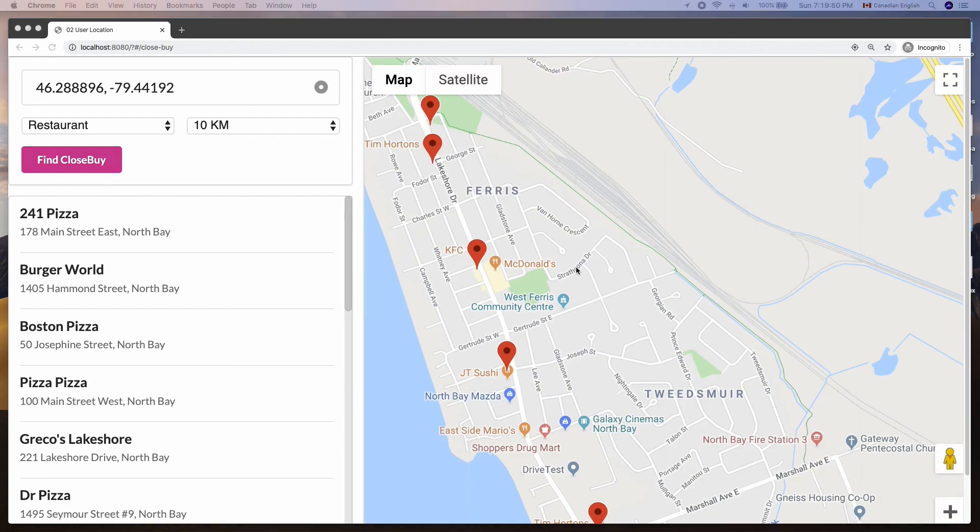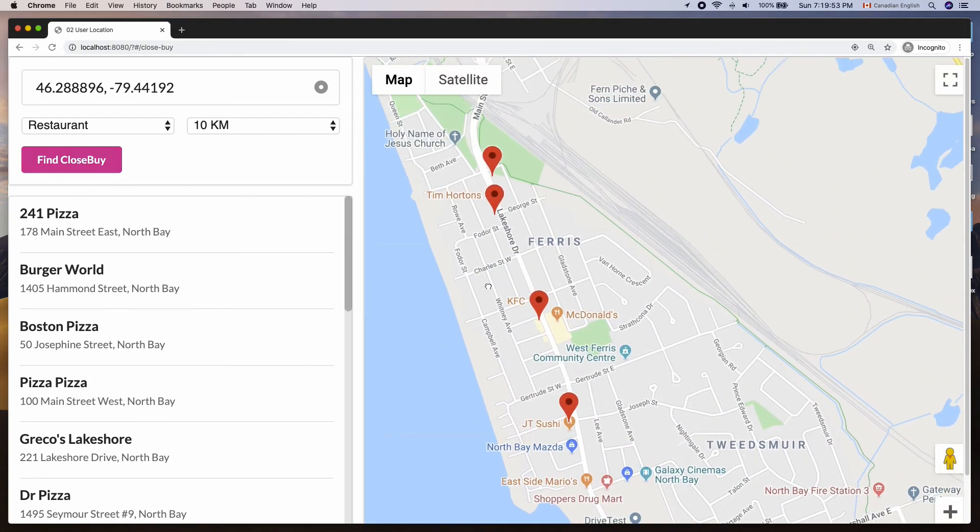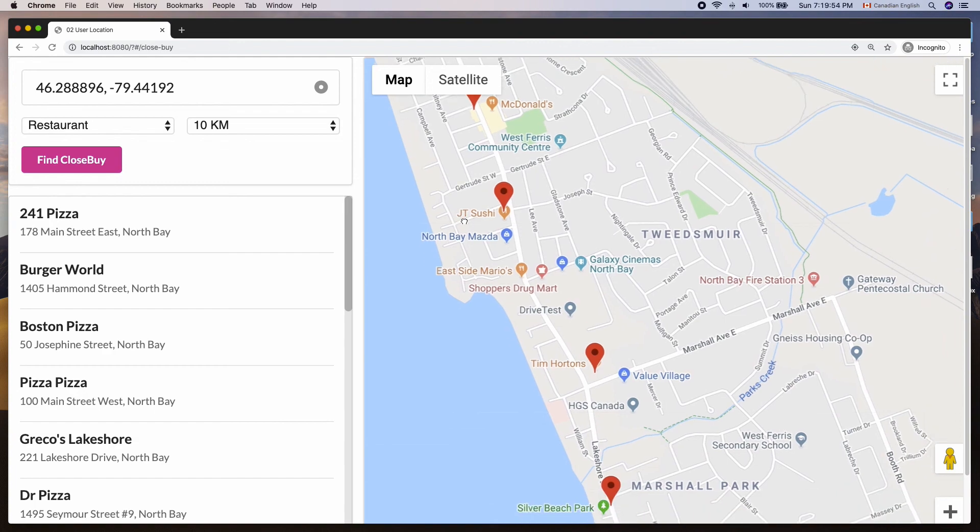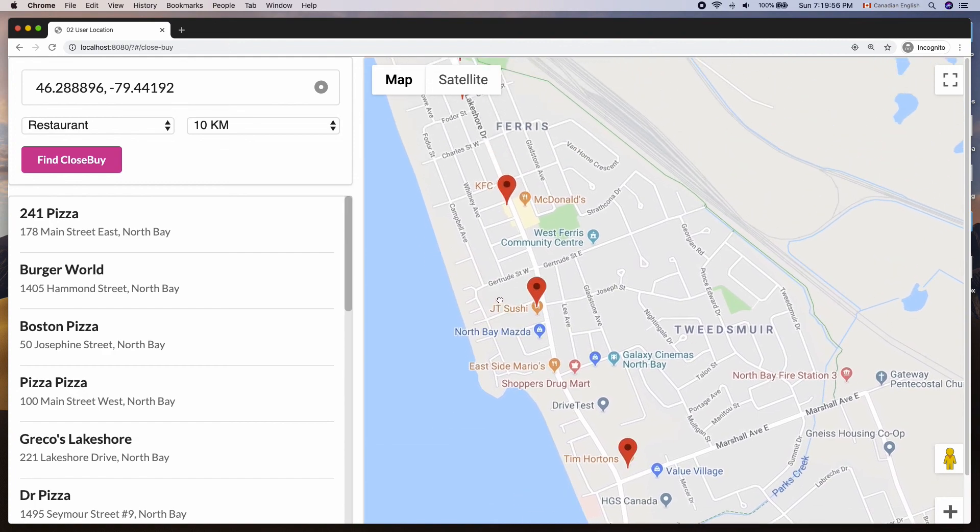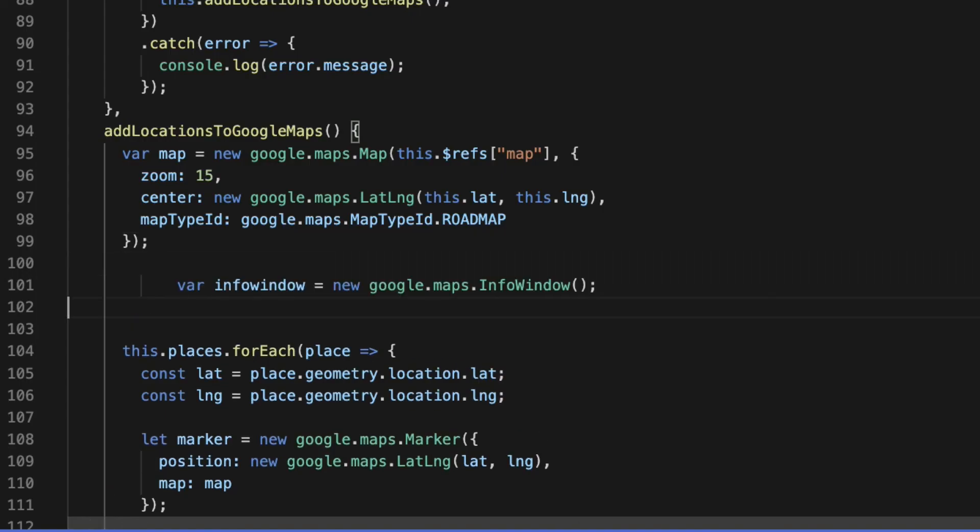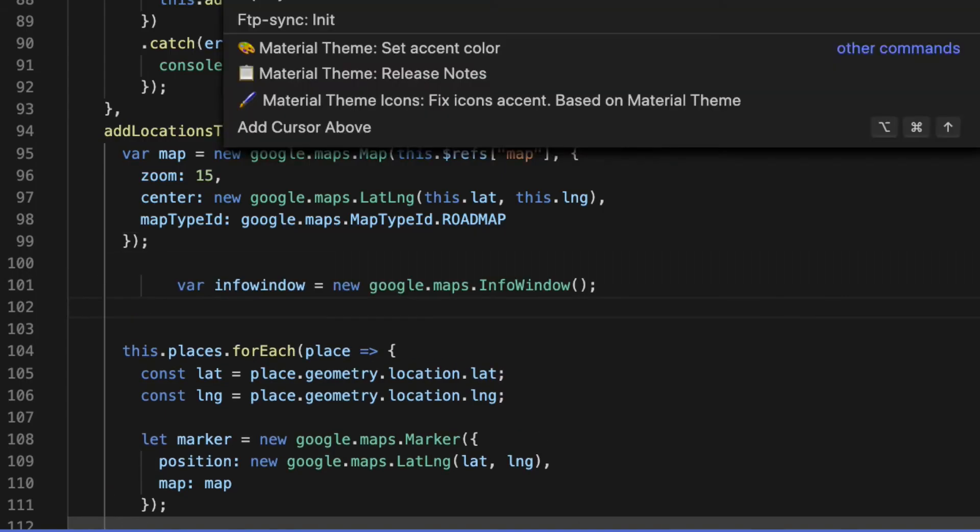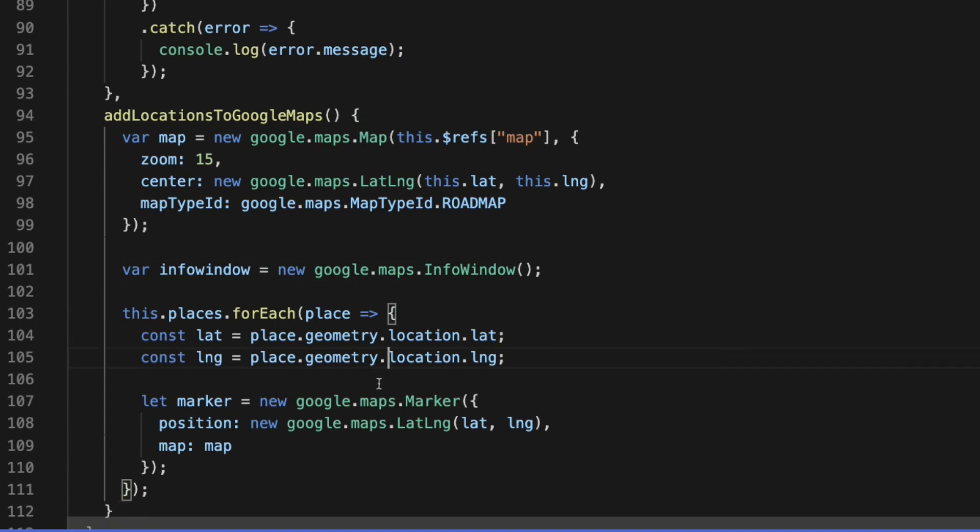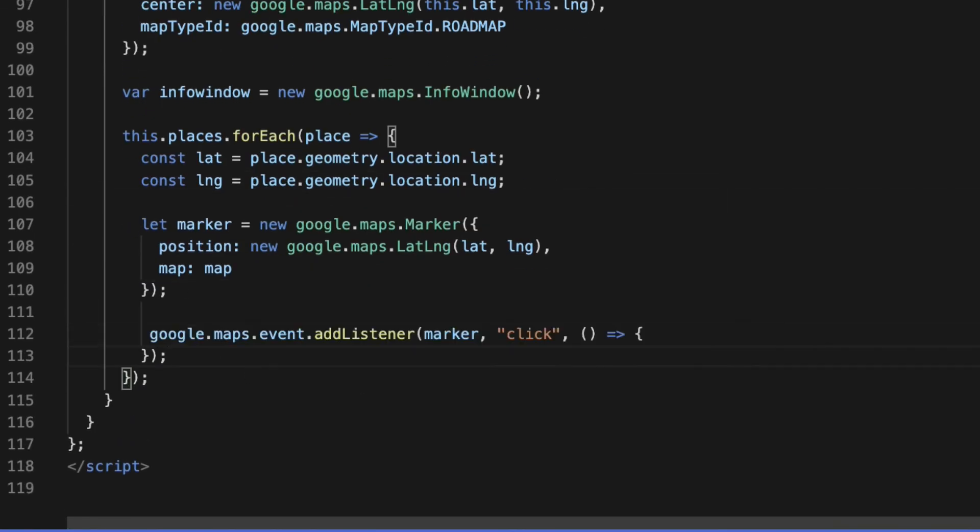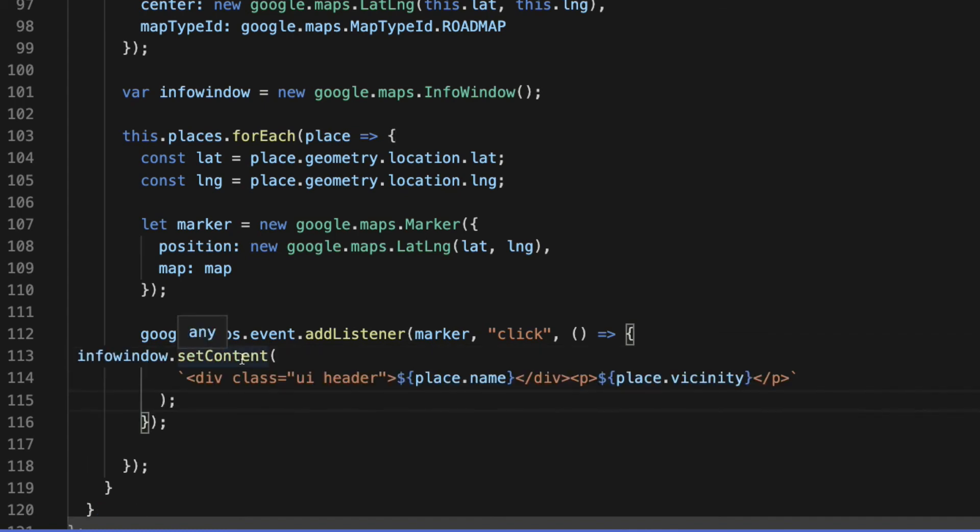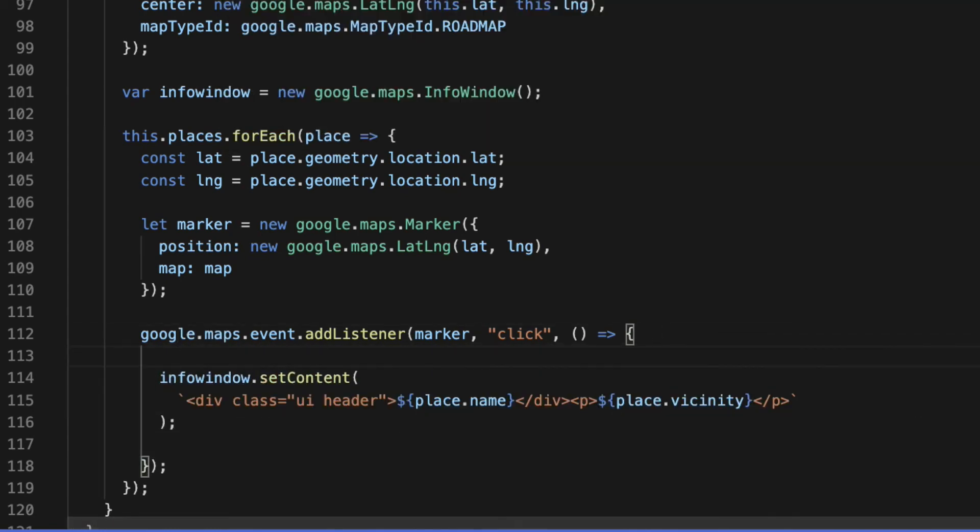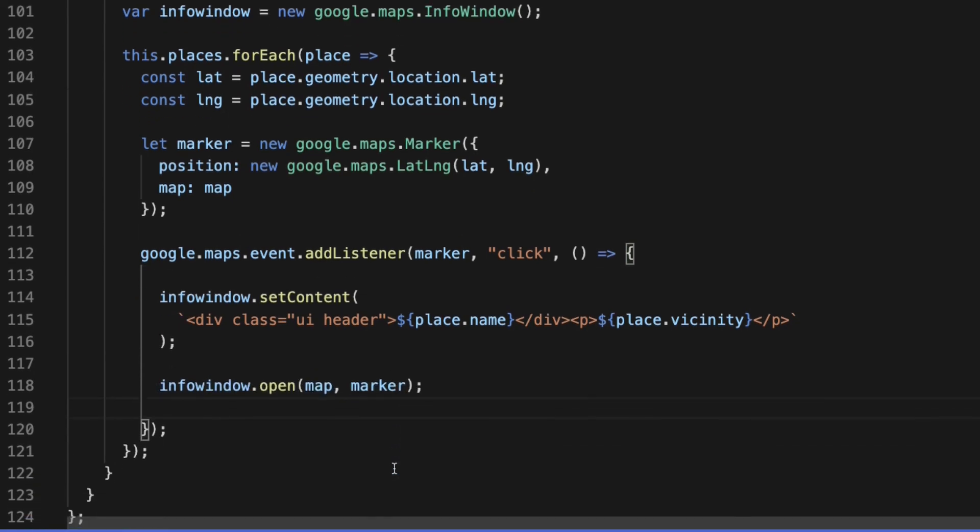And the markers are laid out as expected. The last thing we want to do is show the info window when a marker is clicked. To do that, create an info window object outside of the places loop. Then inside the loop, attach a click event to your marker object. In the callback function, let's add some content to the info window using setContent method. Finally, call open method on the info window object passing map and marker.